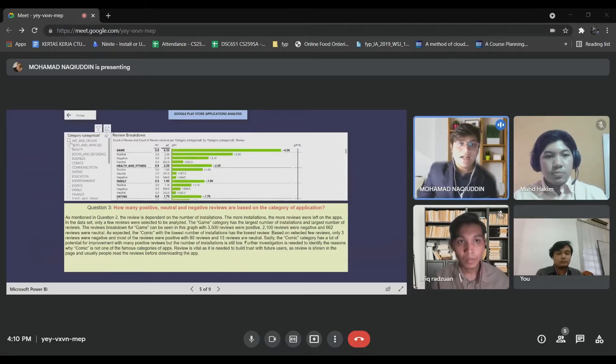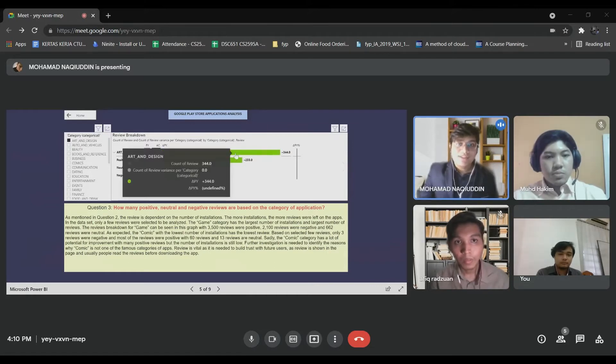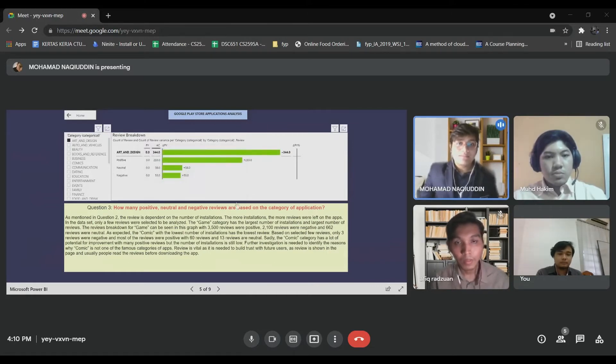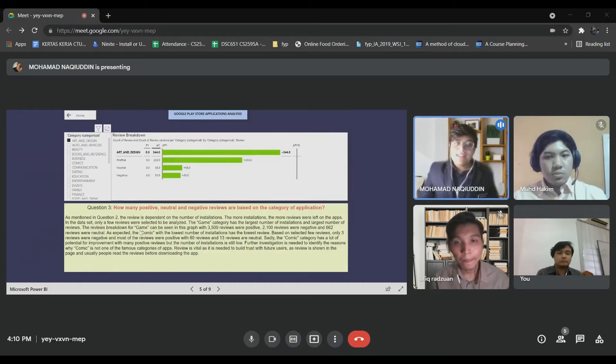For example, if I choose Art and Design, it will show the number of positive, neutral and negative reviews based on the category that we selected.